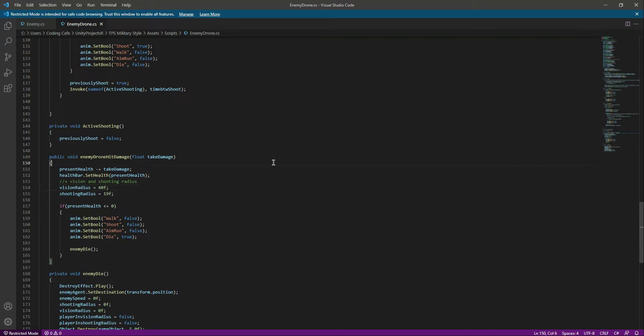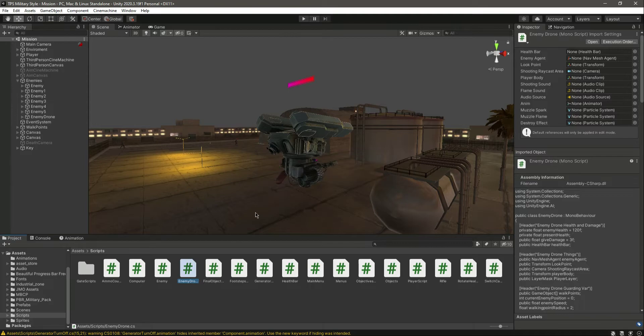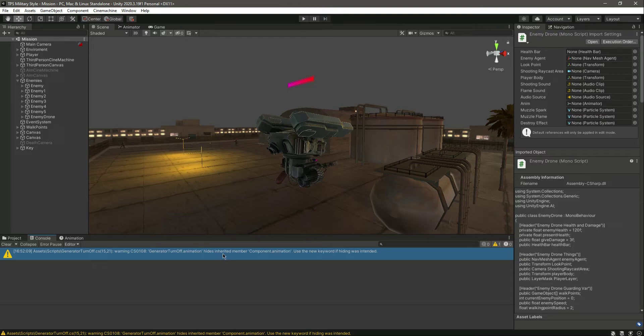Okay, it says 'hide inherited member component.animation, use new keyword if hiding was intended.' Okay, and let's solve this. So if you open up the generator turnoff, right here we need to change the animation.